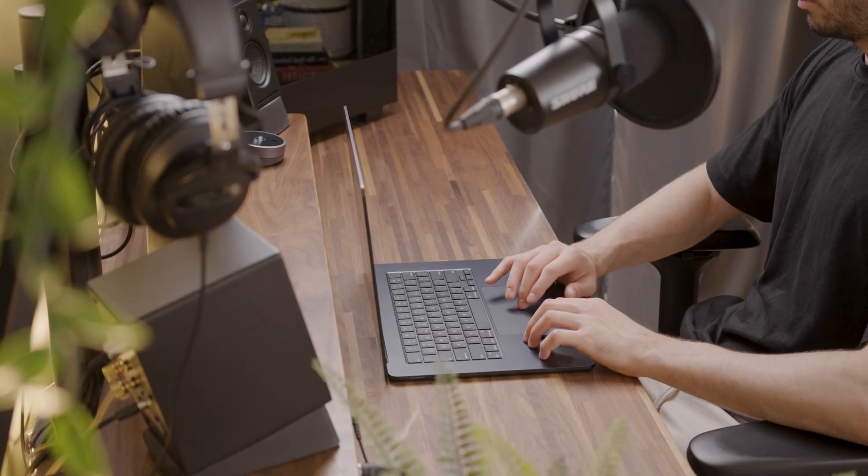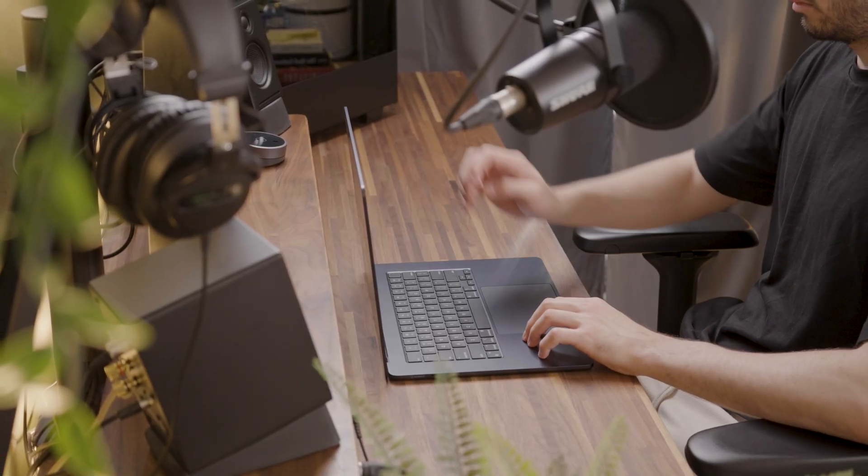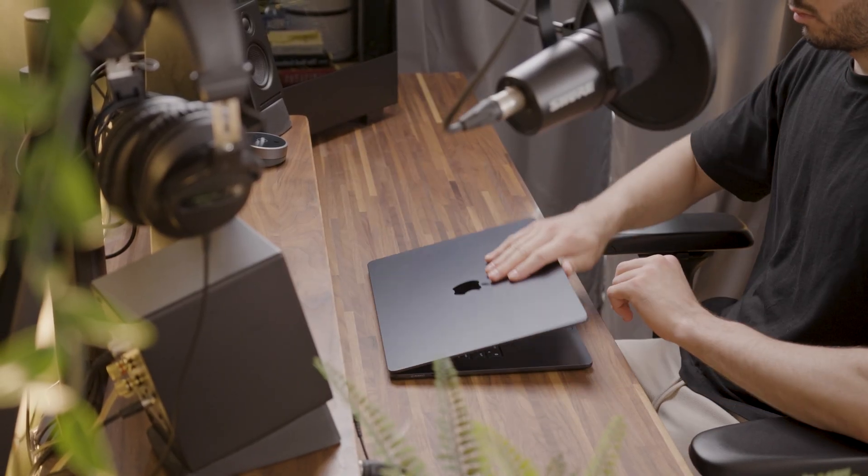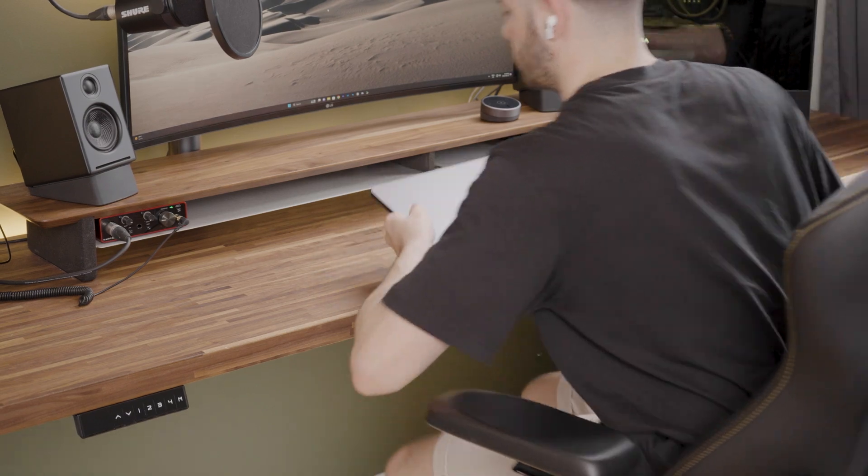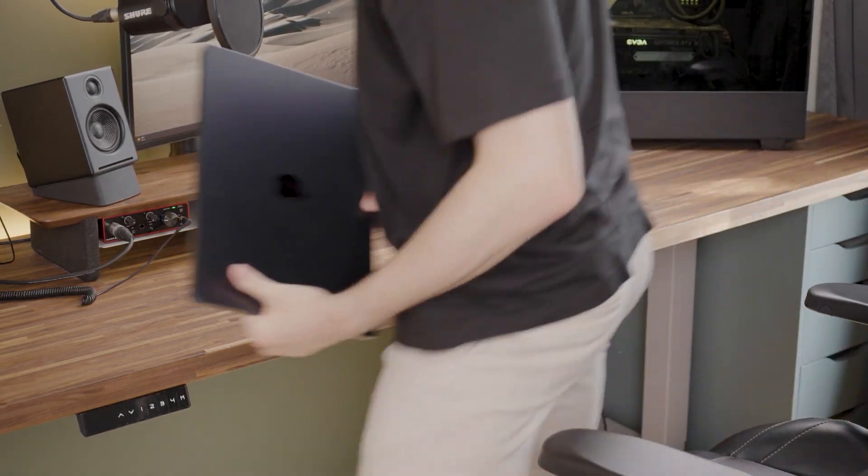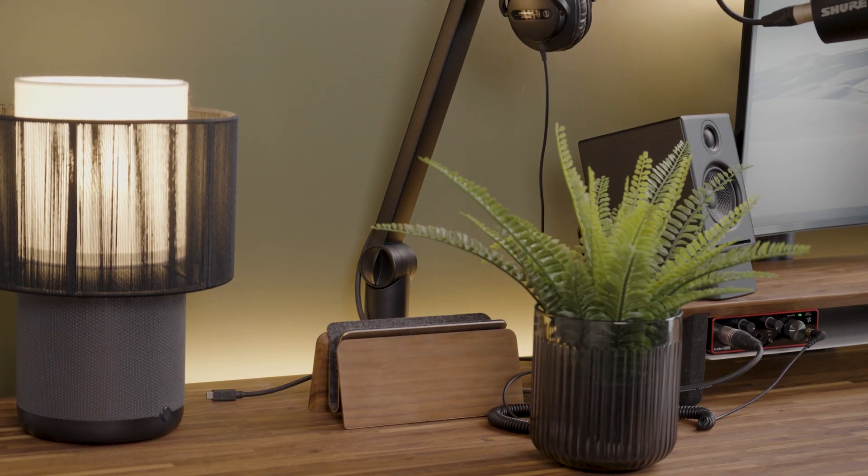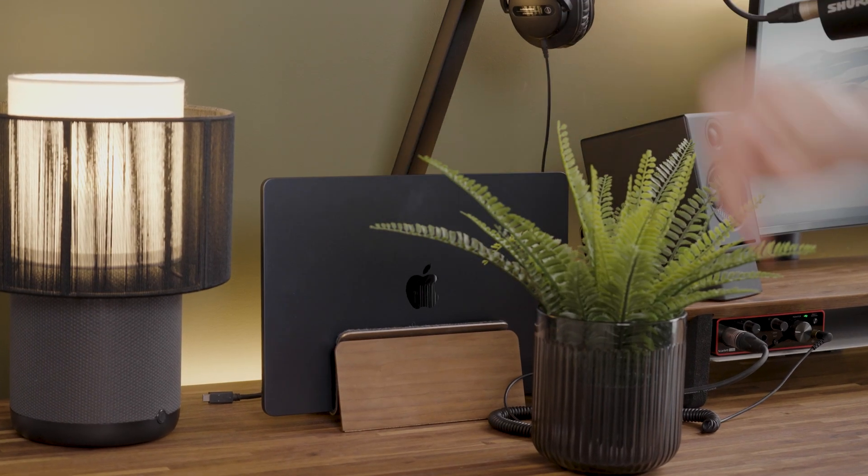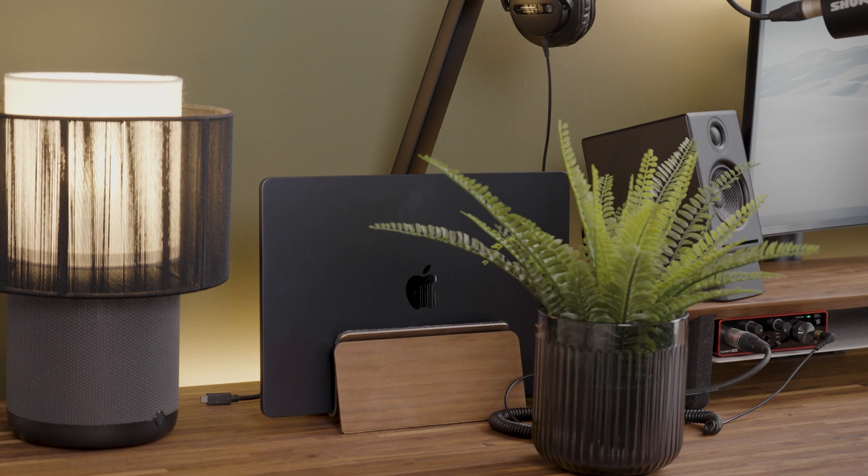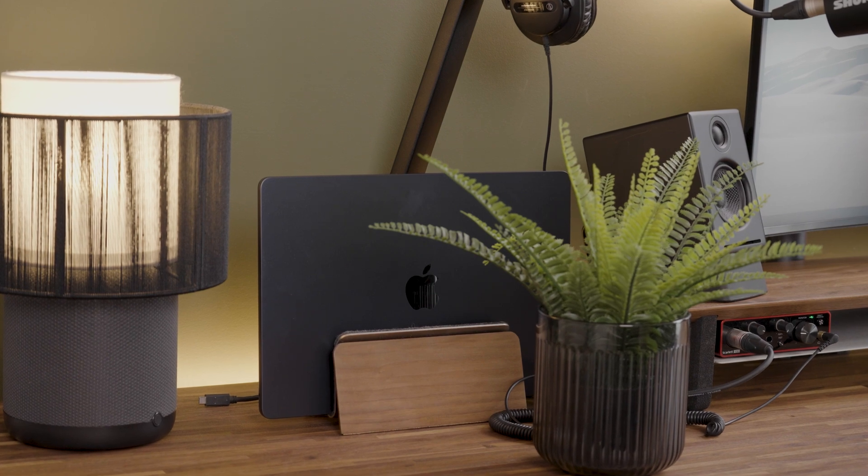To conclude, this MacBook is perfect for someone who requires a bigger screen, but does not need the processing power of something like a 16 inch MacBook Pro, so probably a good option for students. Thank you for watching, and see you in the next video.